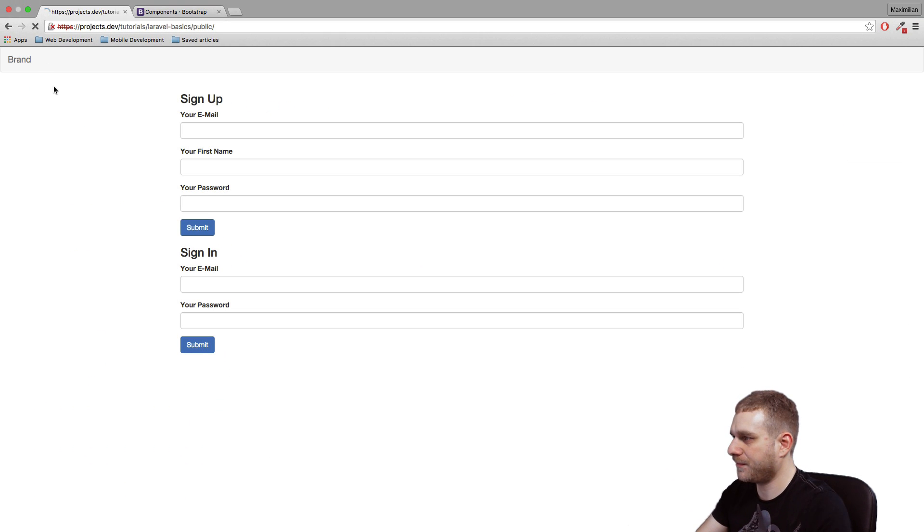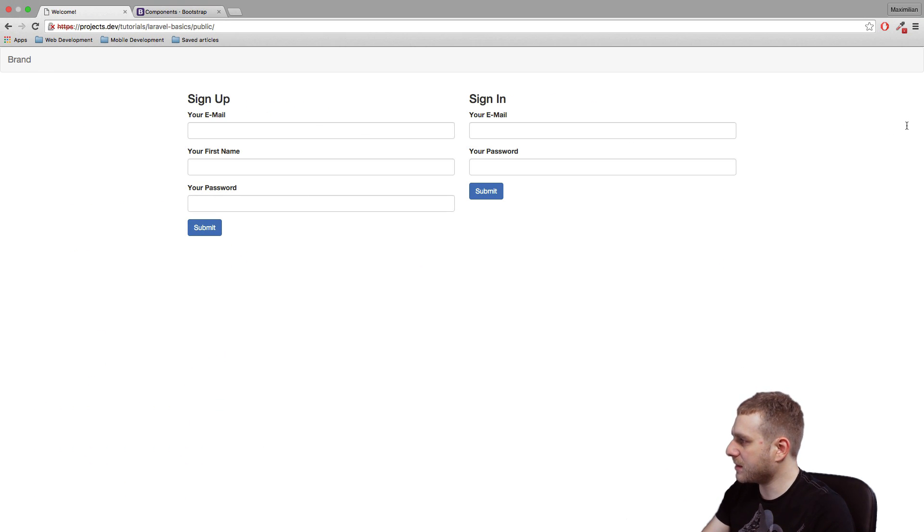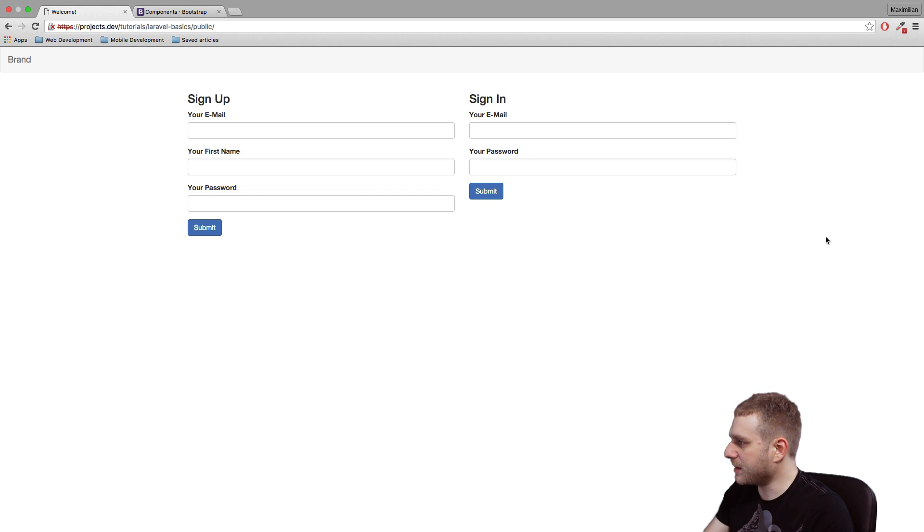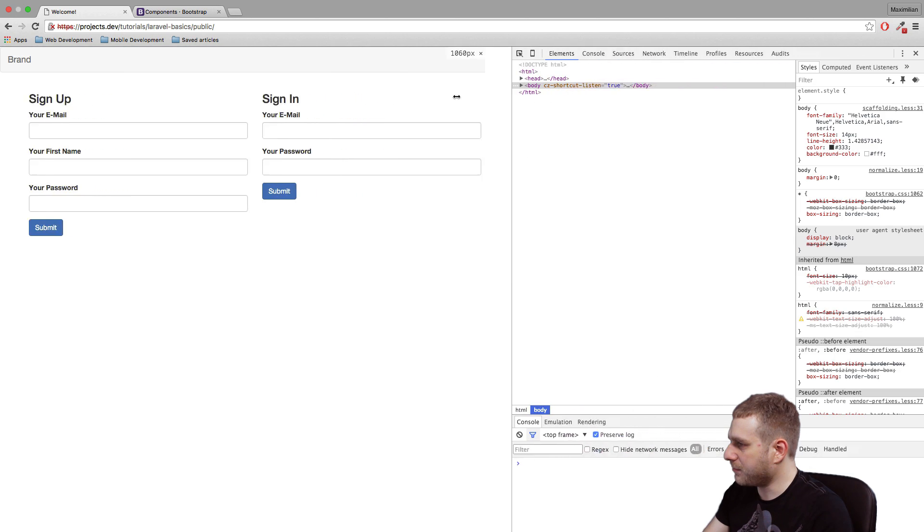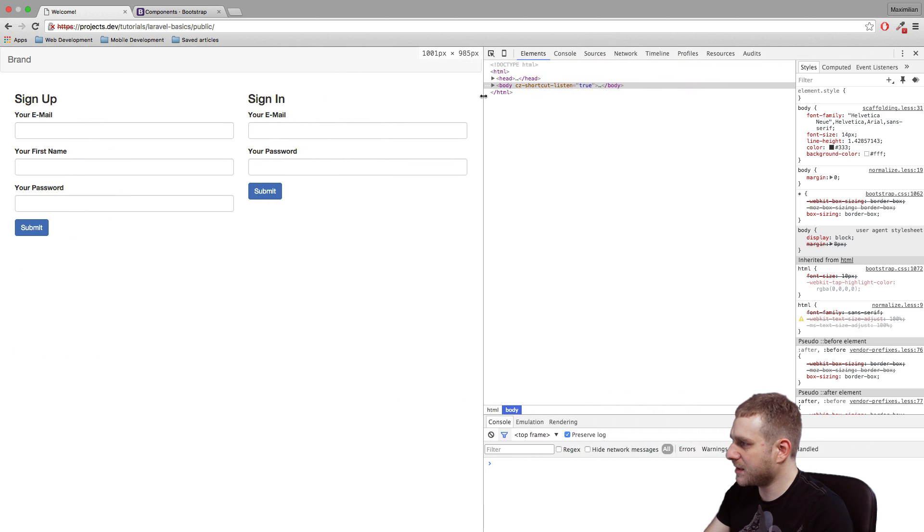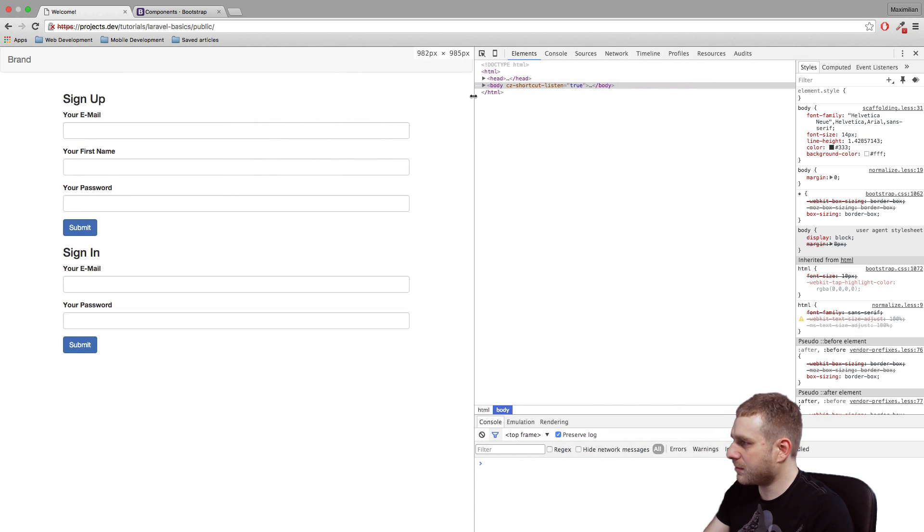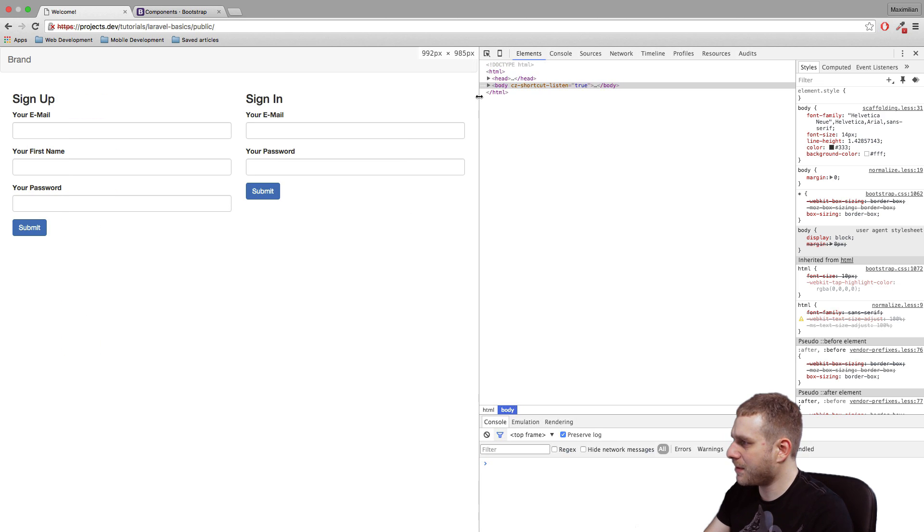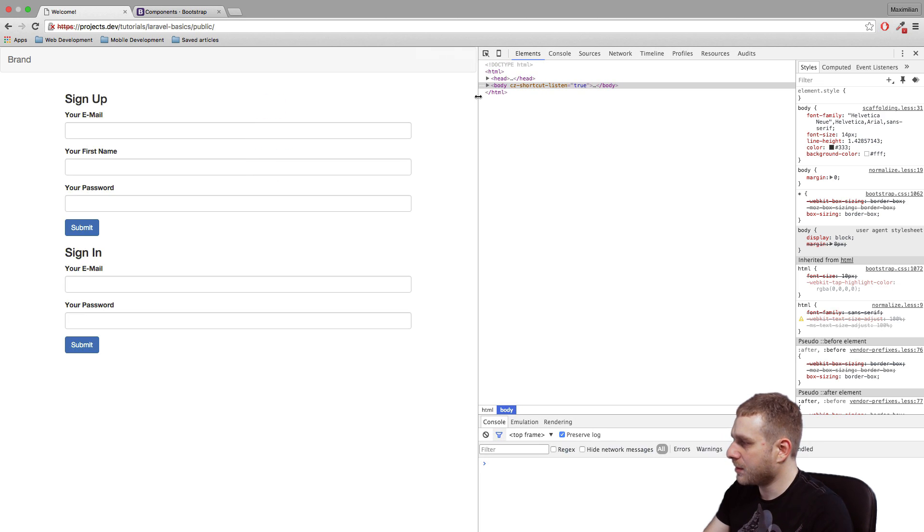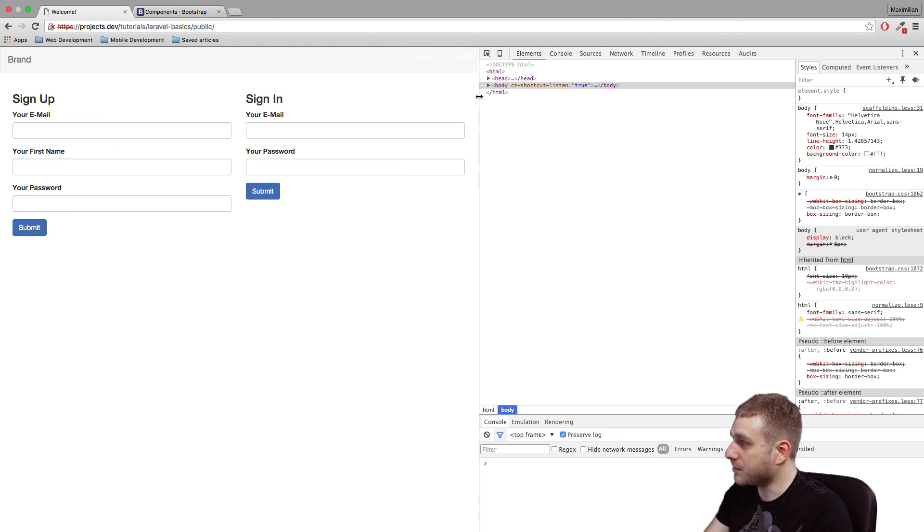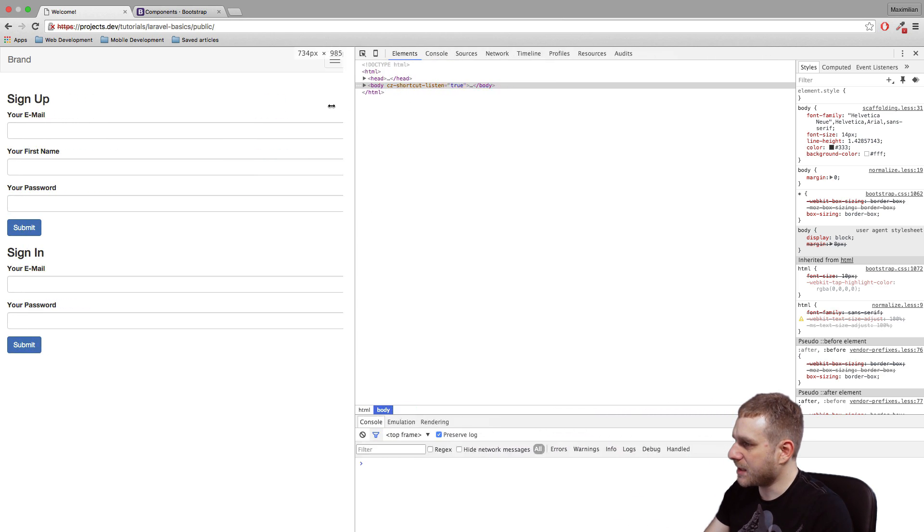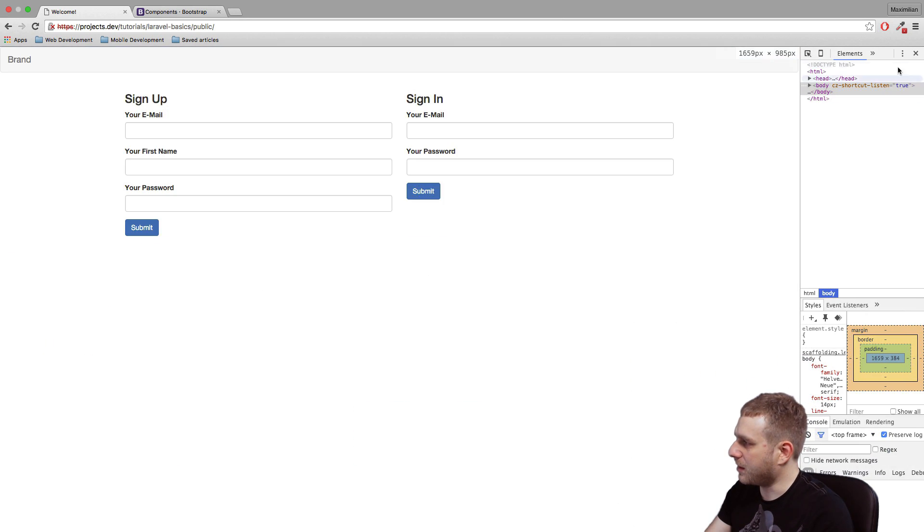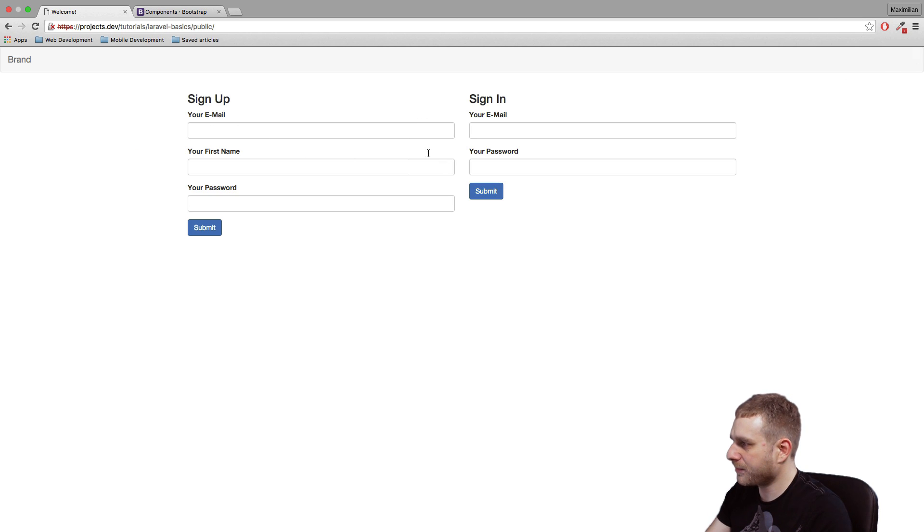So now we get the view I want. And if we bring in the inspection area here and if I resize this window, you can see once we're getting to this breakpoint here at 992 pixels, then this form breaks and it is a stacked view here.